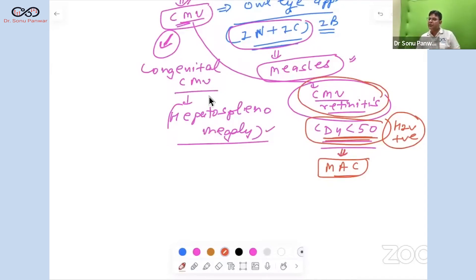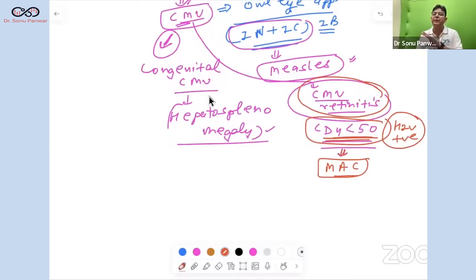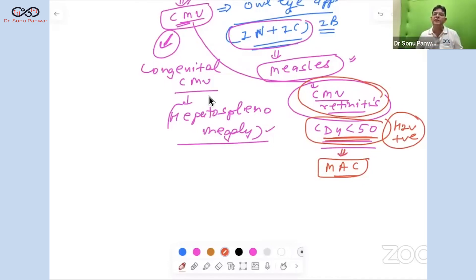The drug of choice for CMV retinitis is ganciclovir. CMV is also common after bone marrow transplantation. It typically causes CMV pneumonia (atypical pneumonia) and a mononucleosis-like syndrome — distinct from infectious mononucleosis, which is caused by Epstein-Barr virus.